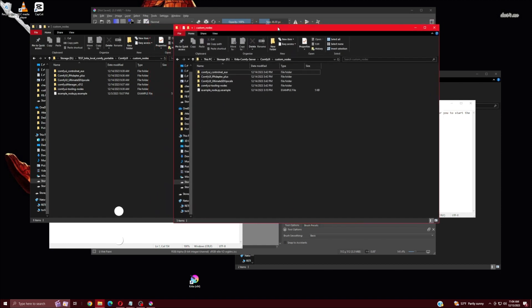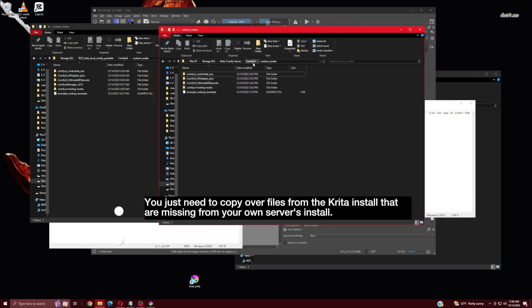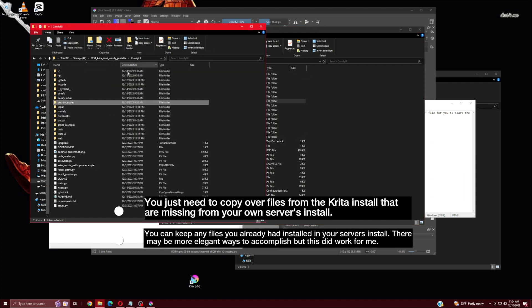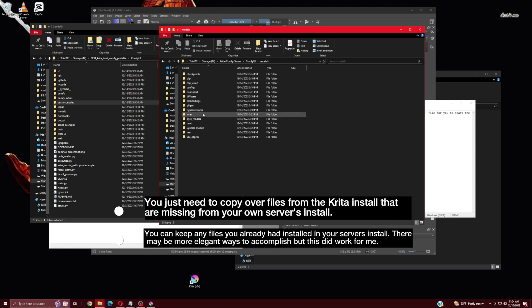You just need to copy over files from the Krita install that are missing from your own server's install. You can keep any files you already had installed in your server's install. There may be more elegant ways to accomplish this, but this did work for me.